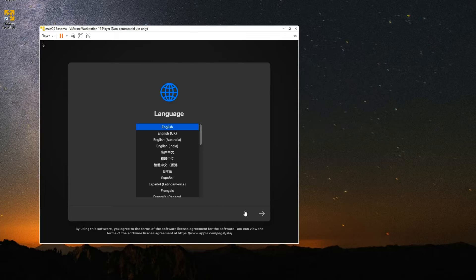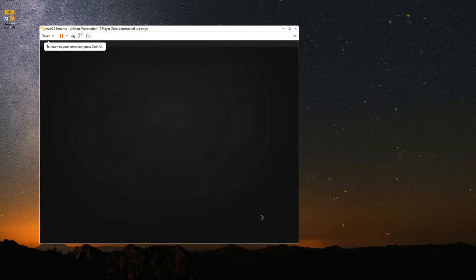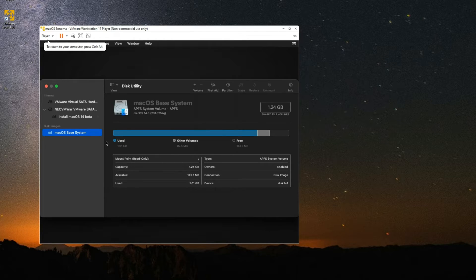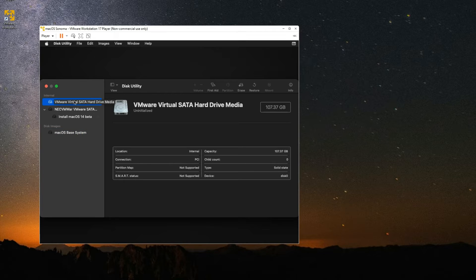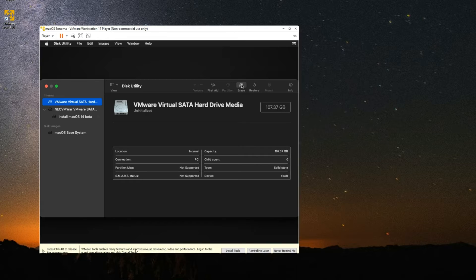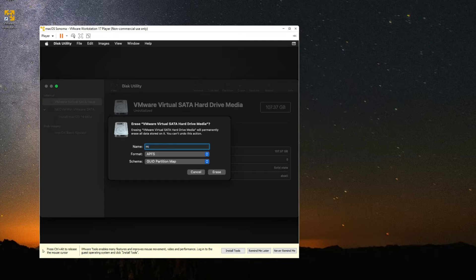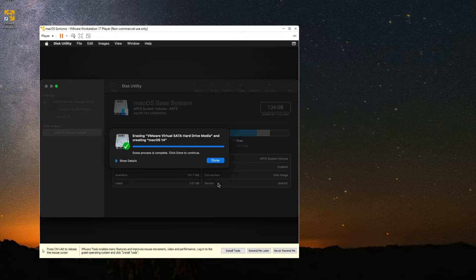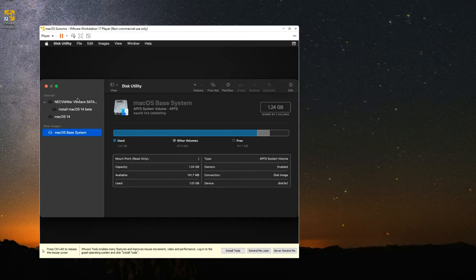Click Play Virtual Machine to begin the installation. Select a language and click Continue. Now go to Disk Utility so we can erase the disk before installing macOS Sonoma. You should find VMware Virtual SATA Hard Drive Media — it should be around the size you specified. Click Erase, name it 'macOS 14' or whatever you want, make sure the format is set to APFS, and then click Erase. Click Done when finished, then close Disk Utility.